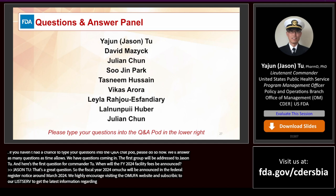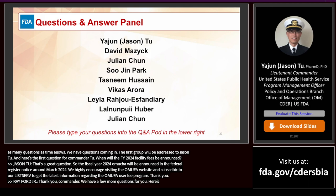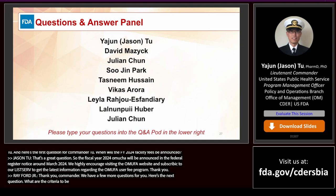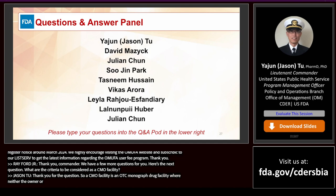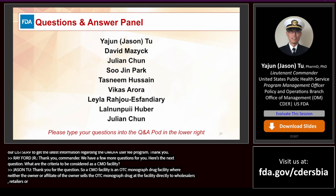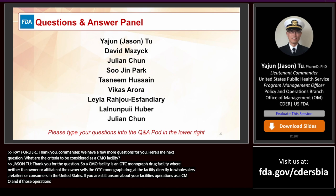Question: What are the criteria to be considered a CMO facility? A CMO facility is an OTC monograph drug facility where neither the owner nor any affiliate of the owner or facility sells the OTC monograph drug produced at such facility directly to wholesalers, retailers, or consumers in the United States. If you are still unsure whether your facility's operations meet the CMO definition, please email cdercollections@fda.hhs.gov.